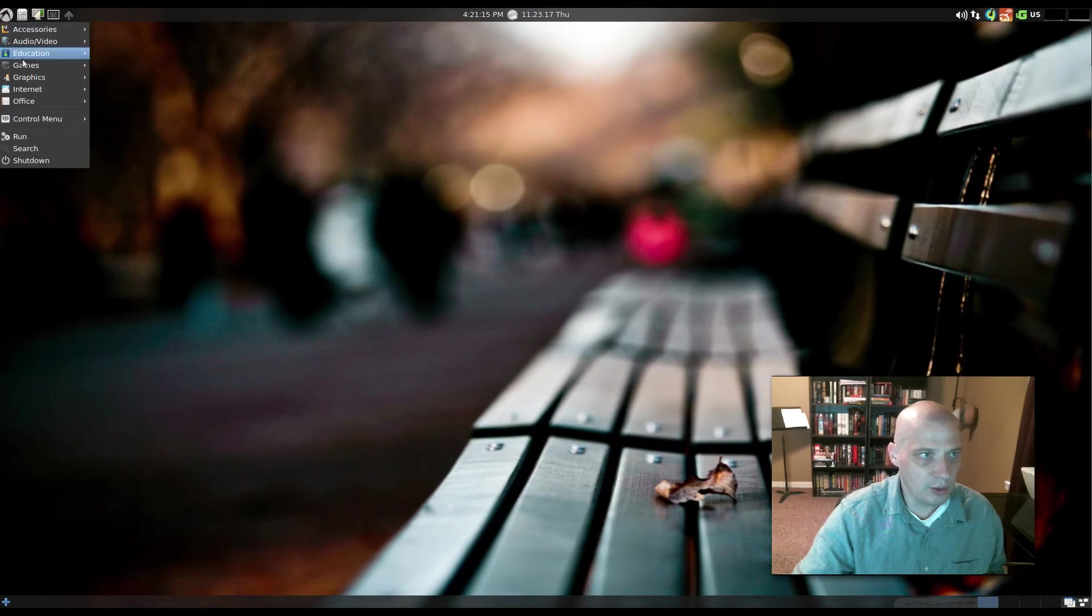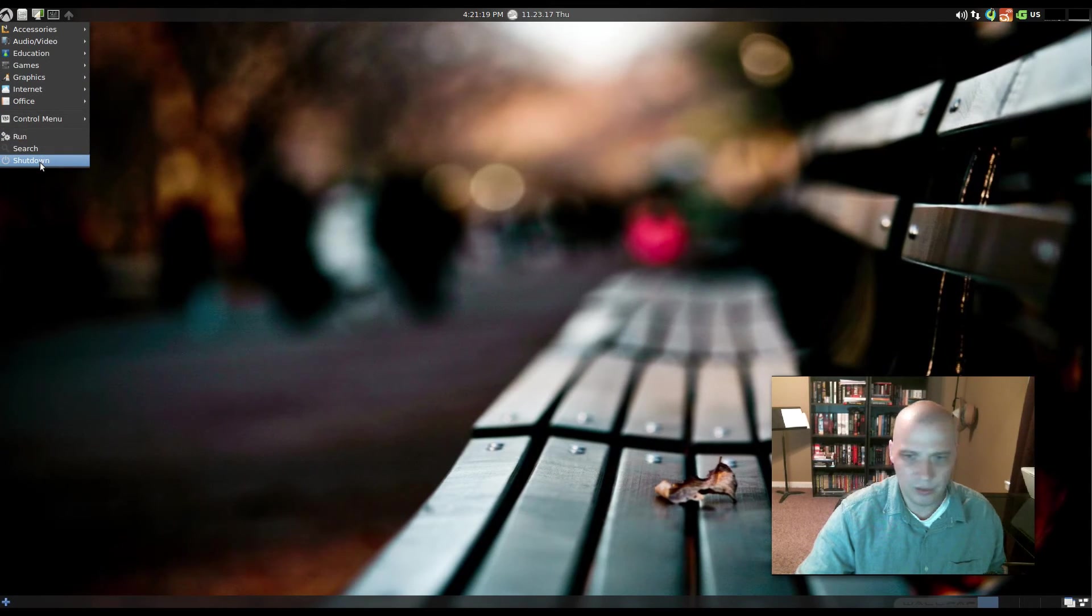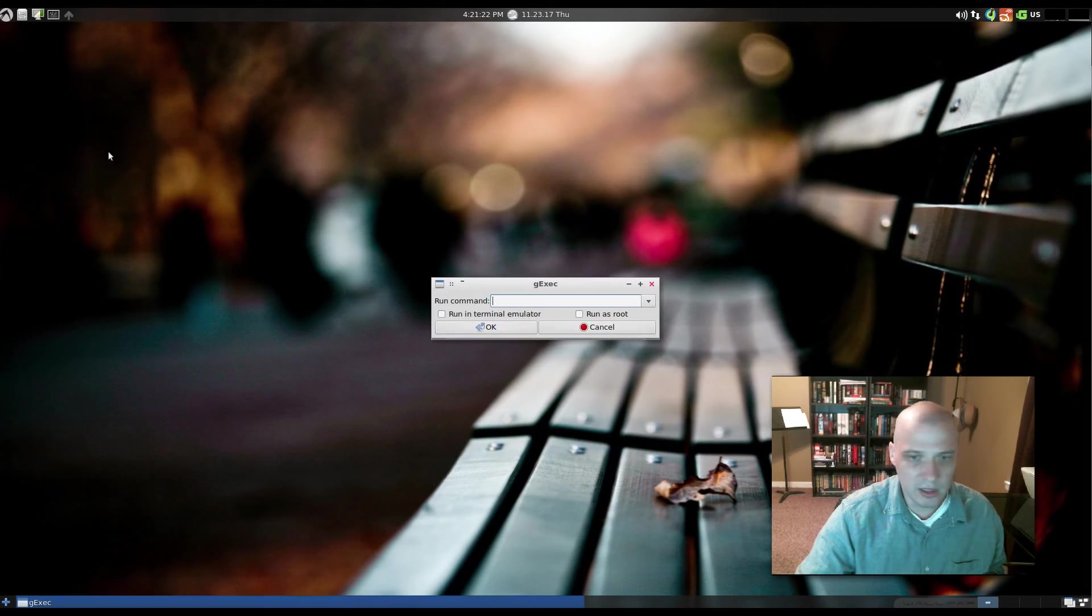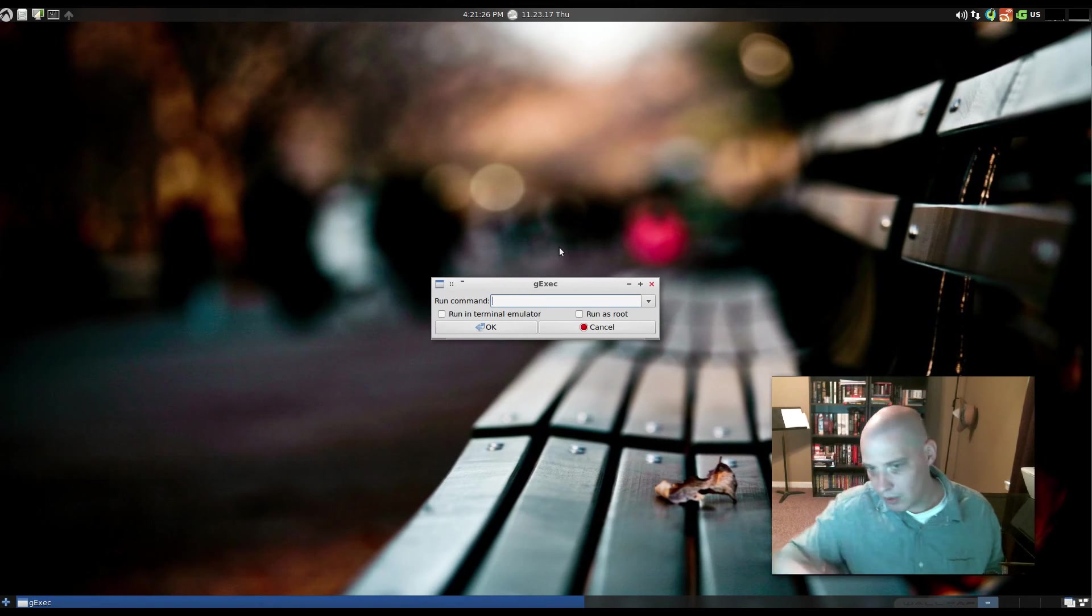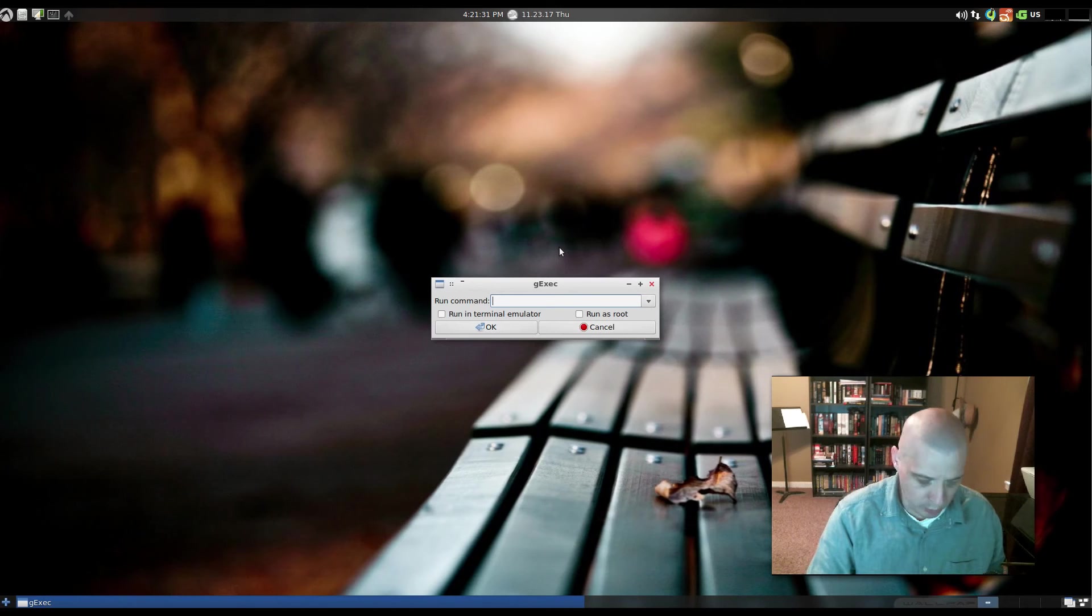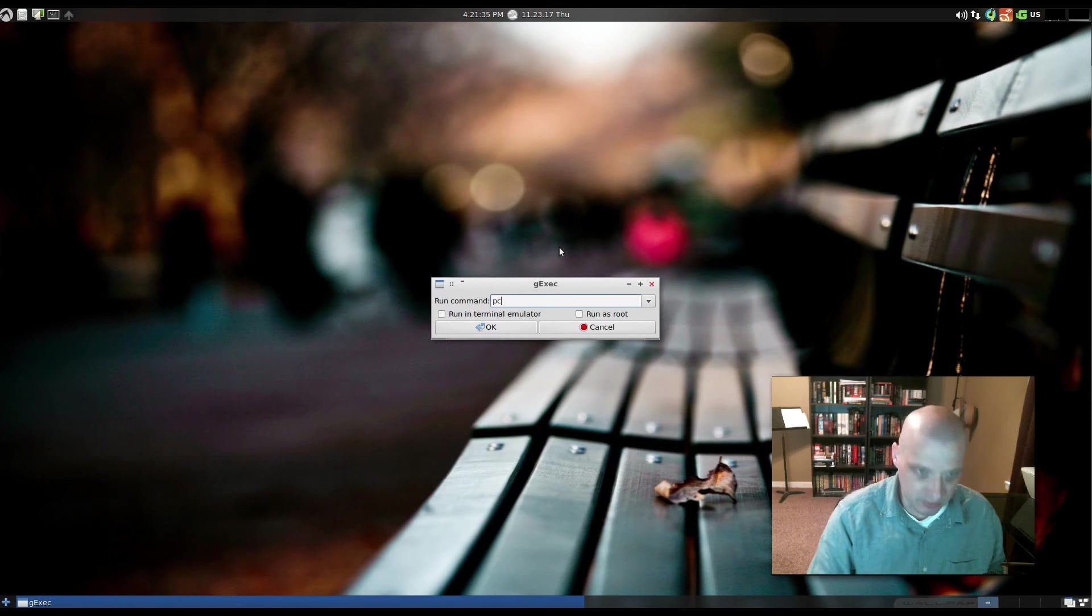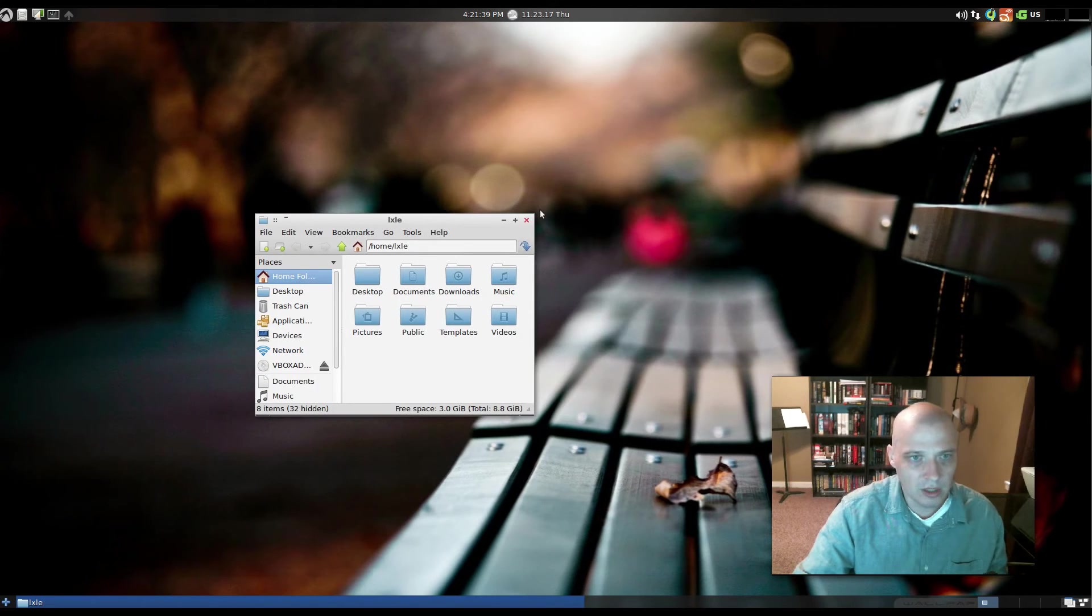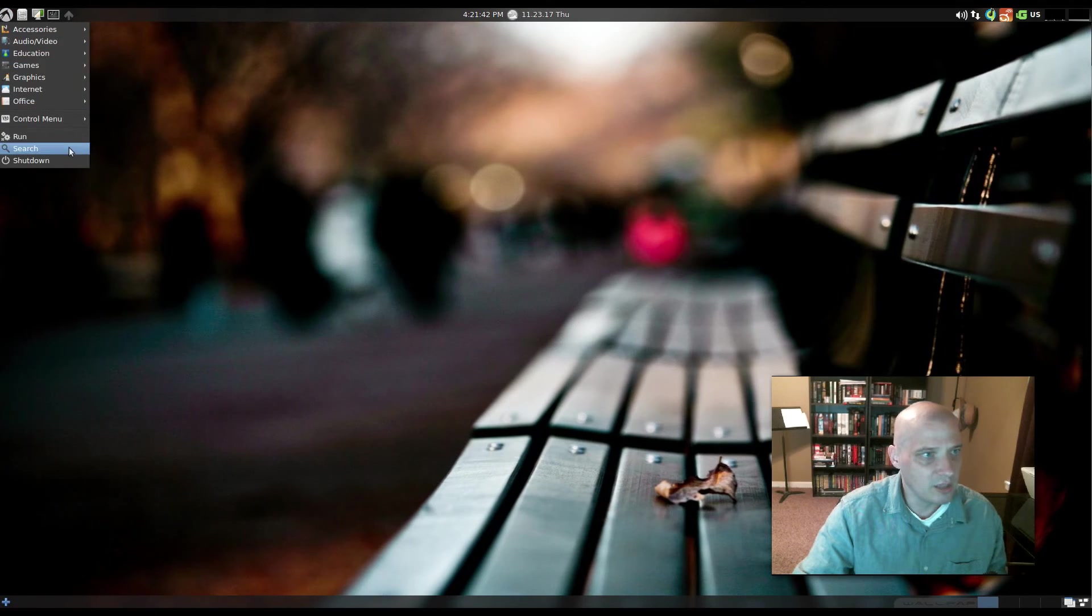Okay, also in the menu, the last thing you see is Run, Search, and then the Shutdown menu here. Run is a run command prompt. So you can give it any kind of command line command. Or you could launch a program with it. Let's say I wanted to launch PC Man FM, our file manager. You could type that, hit enter, and that launches PC Man FM. Pretty cool that they have that in the menu here.